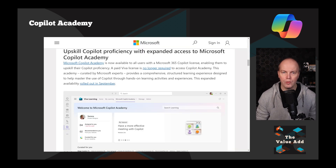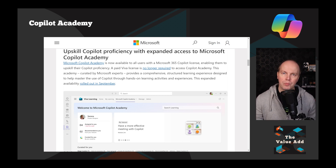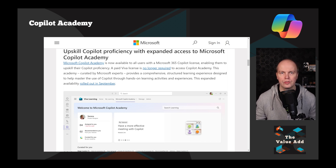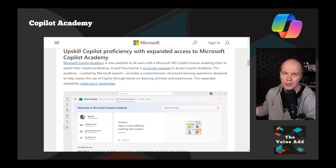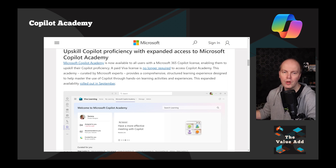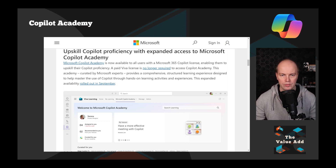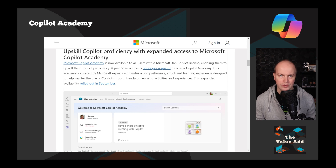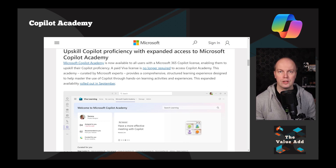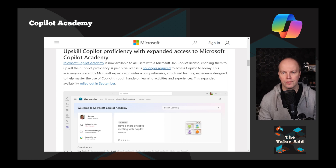We've also got more access now to the Copilot Academy. If you're not familiar with this, as part of your Microsoft 365 Copilot you get a license for some Viva Learning and the ability to use some of that platform. You can use the Copilot Academy, which has a bunch of training materials on how to use the products inside Teams, around prompting and other exciting elements — certainly a great part of your training mechanism for your staff.